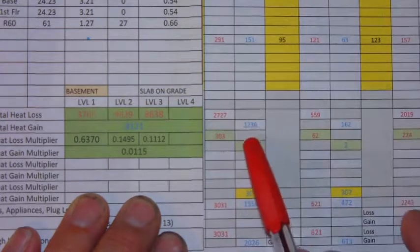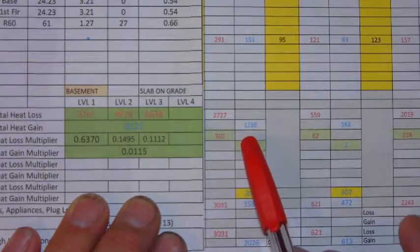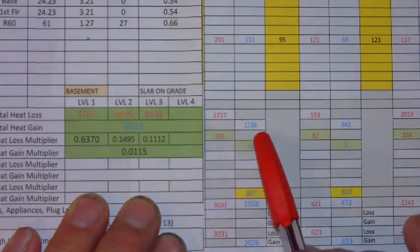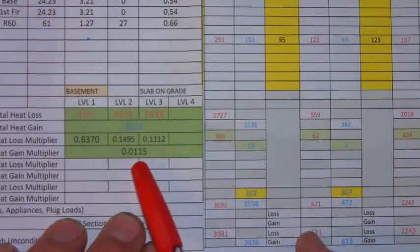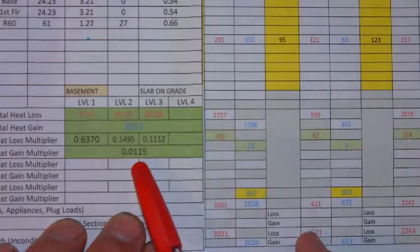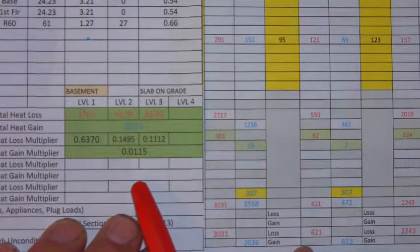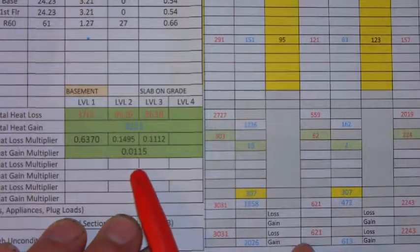The heat gain would be, in this case, 1236 times the multiplier of 0.0115.